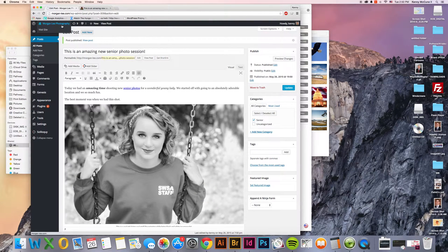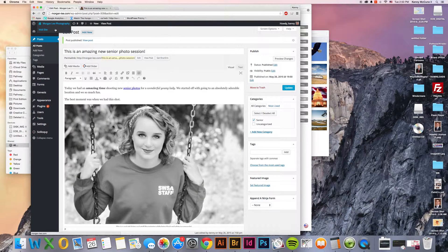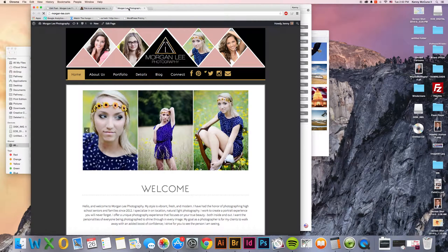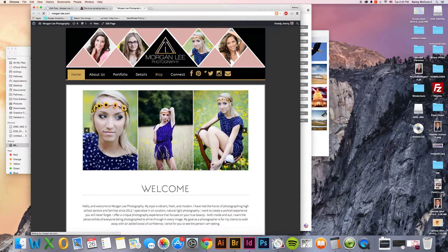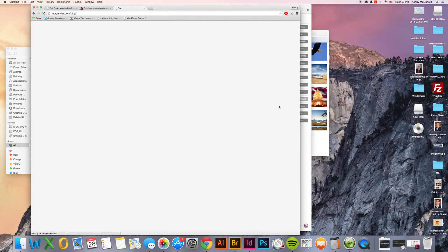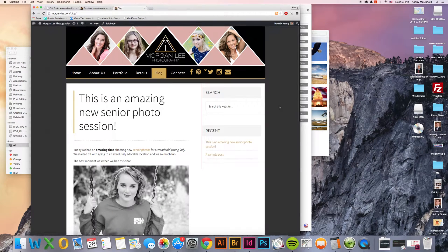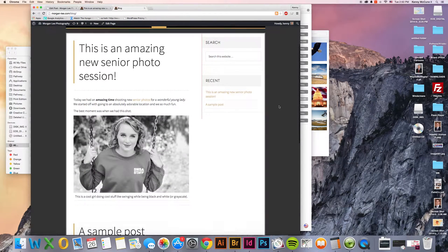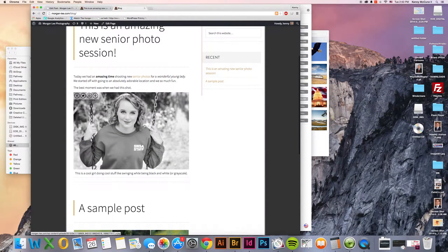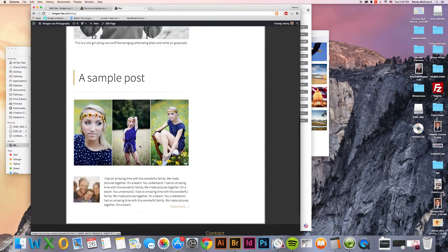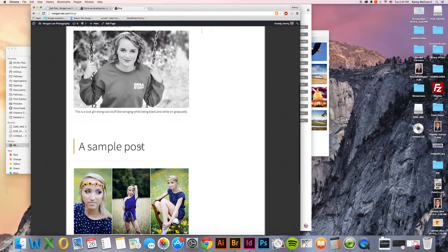Once you've clicked publish, it's always a good idea to go take a look at it just to make sure everything showed up as you wanted it to. Click on blog. And this is our most recent one. And you see it shows the entire blog post right now.